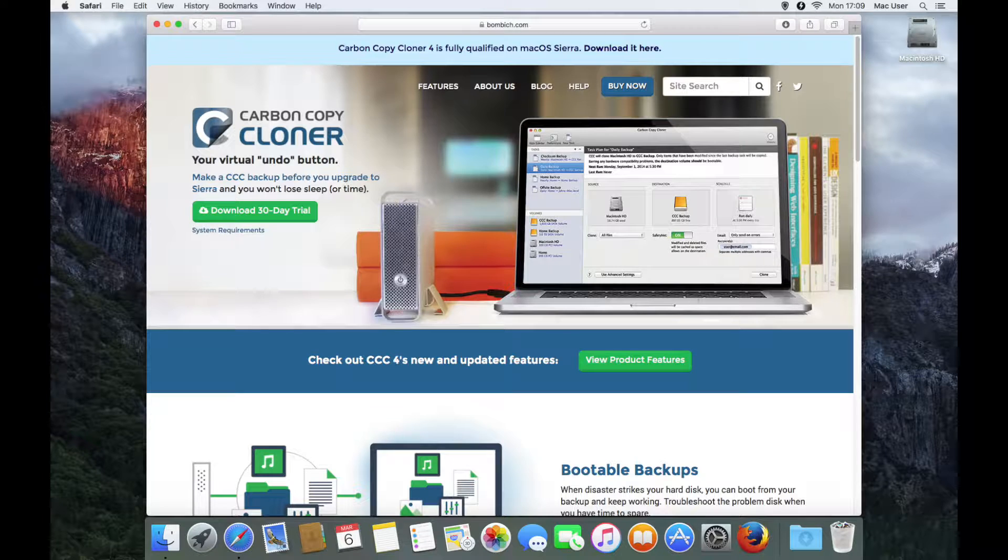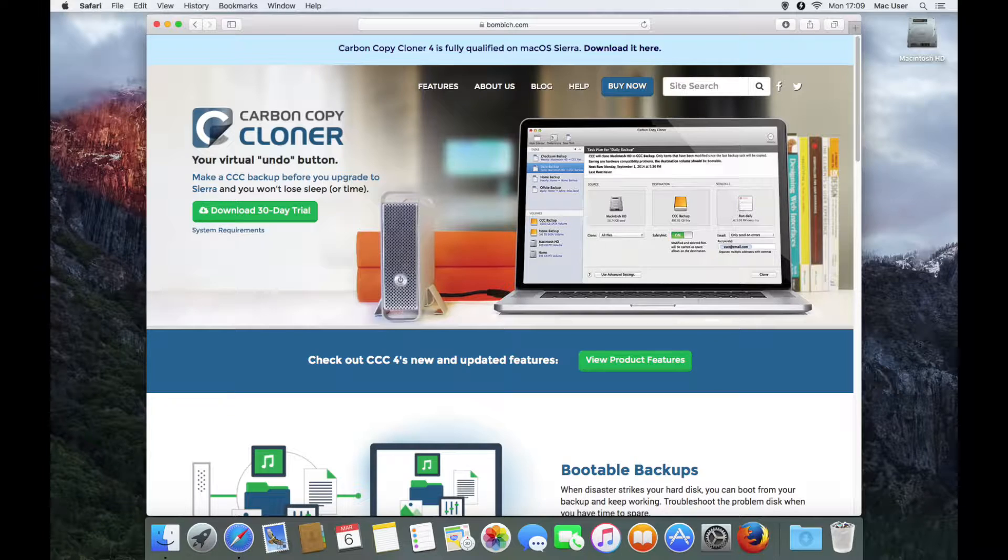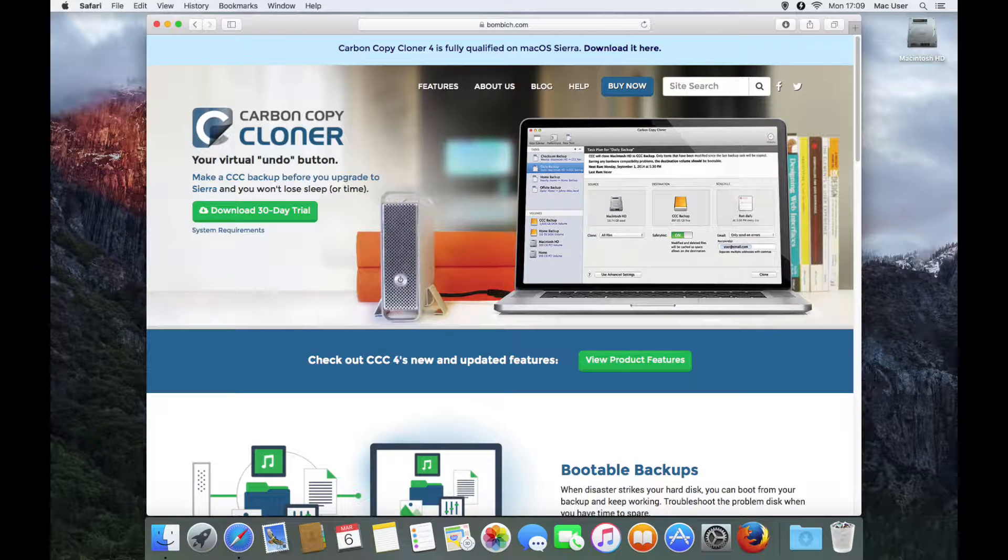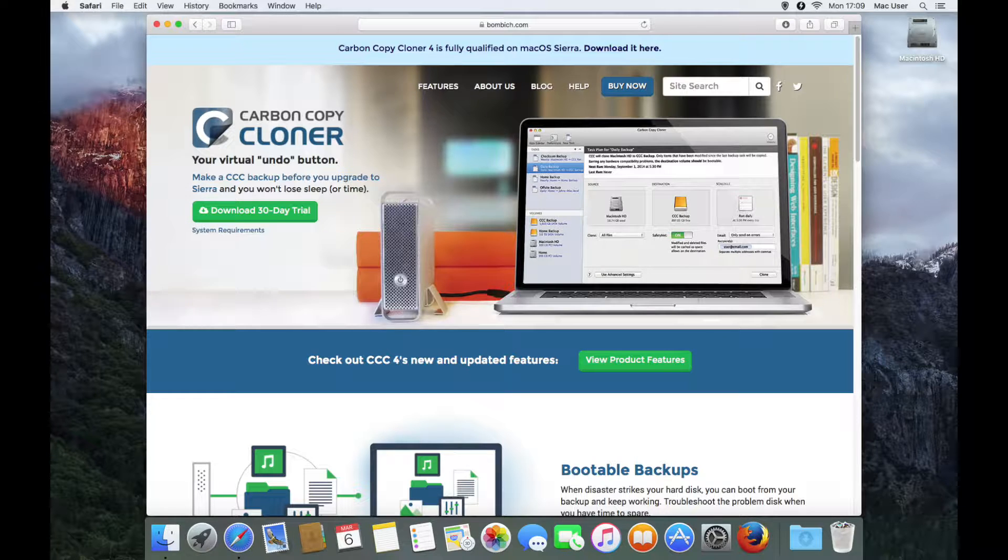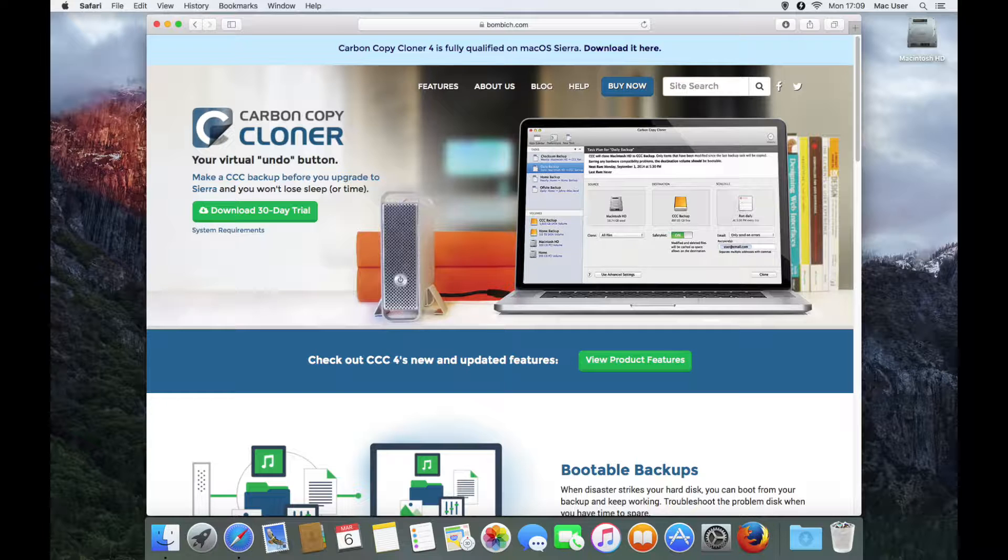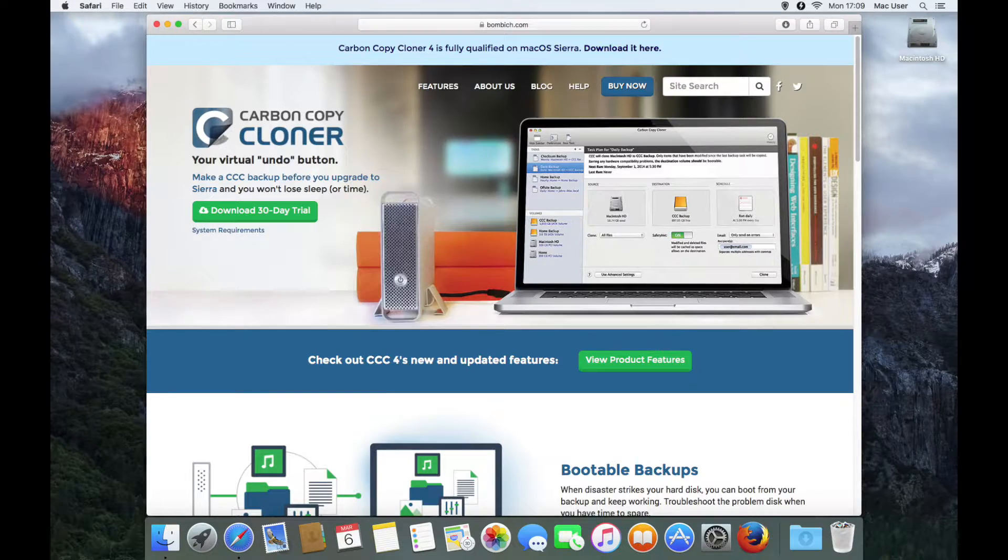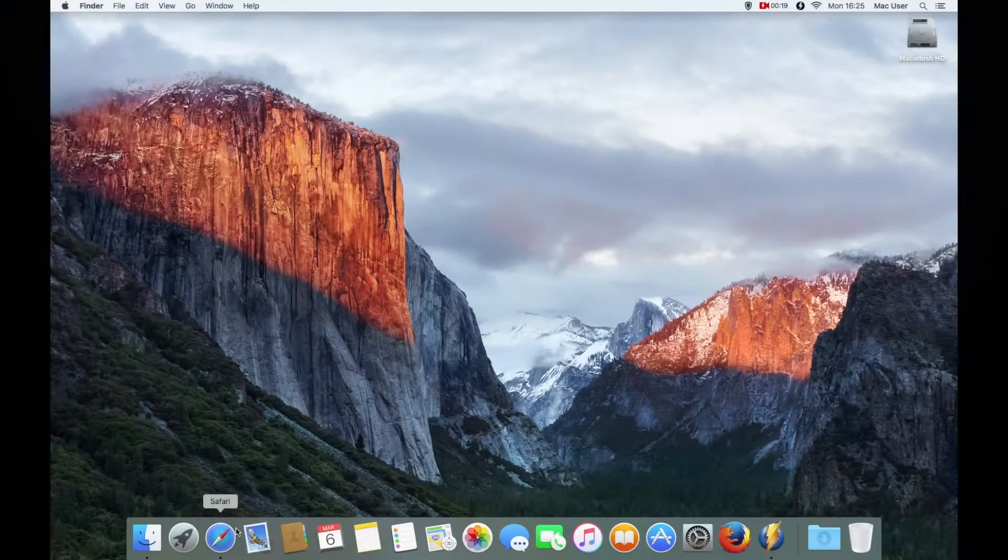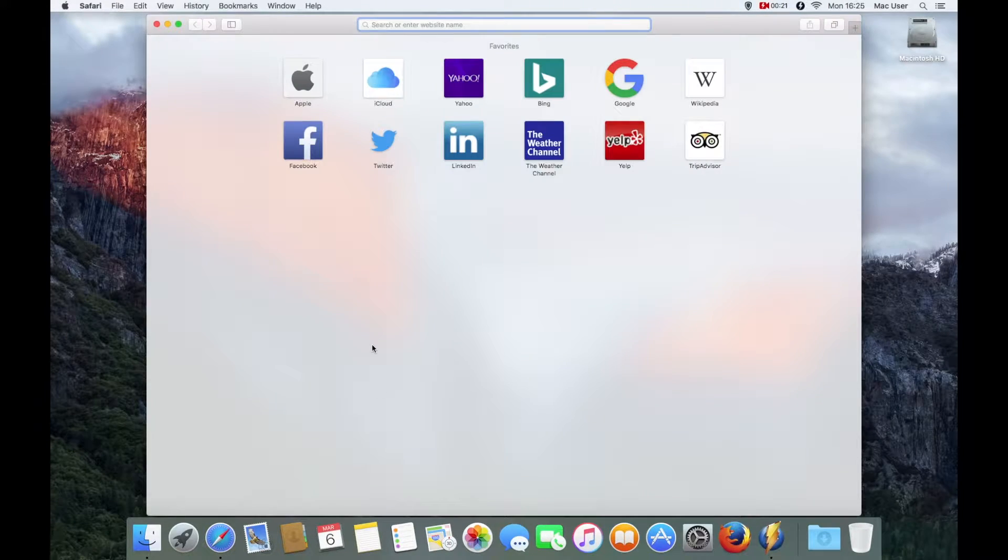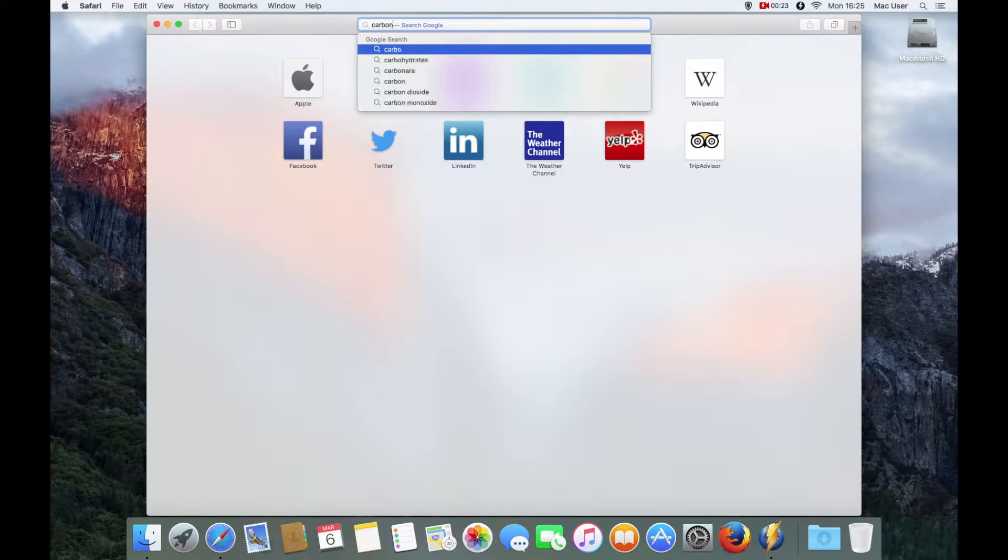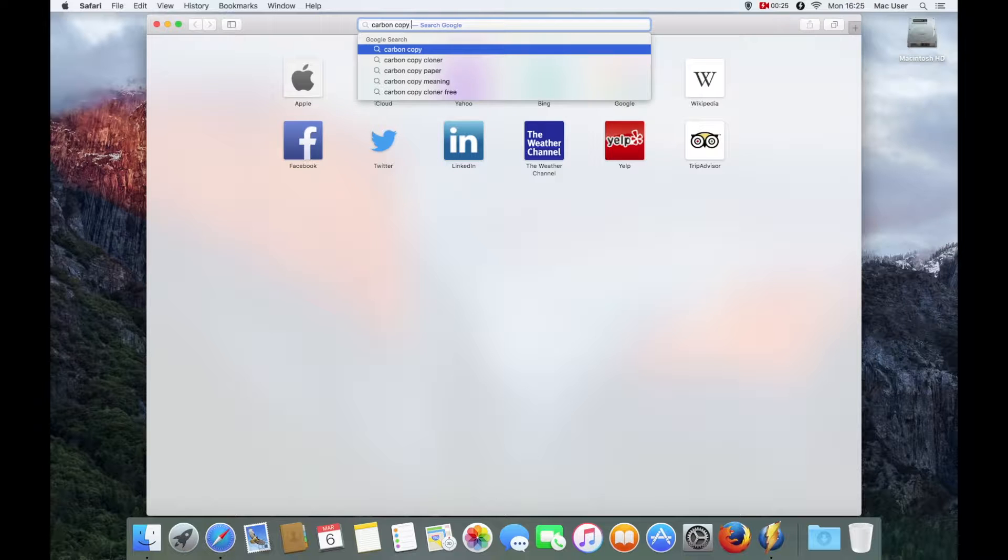Without further ado, let's get started with the screencast. First thing I want to do is download Carbon Copy Cloner onto a drive that I'm going to use. This is actually a screencast on a different Mac. The principles are exactly the same. On the bootable drive I've already got it installed, but I'm just going through the motions on a clean system so you can see the principle.